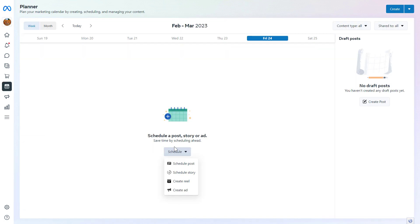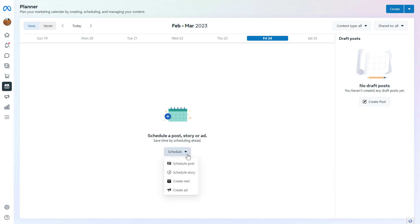If you are in the weekly view and haven't scheduled out any Facebook post yet, you can also click on Schedule here and schedule a post. As you can see, you cannot only schedule Facebook and Instagram posts, but you can also schedule stories. You can also create reels here or create a Facebook ad as well.